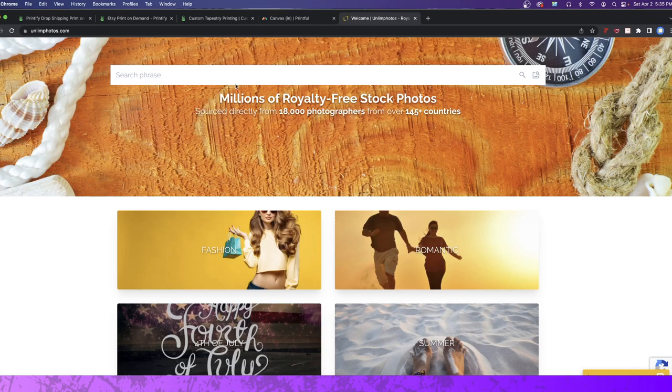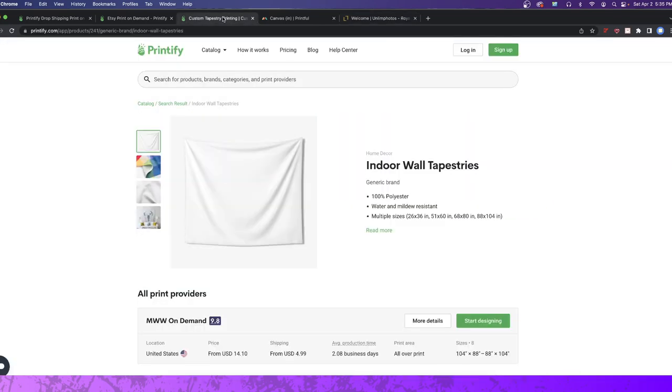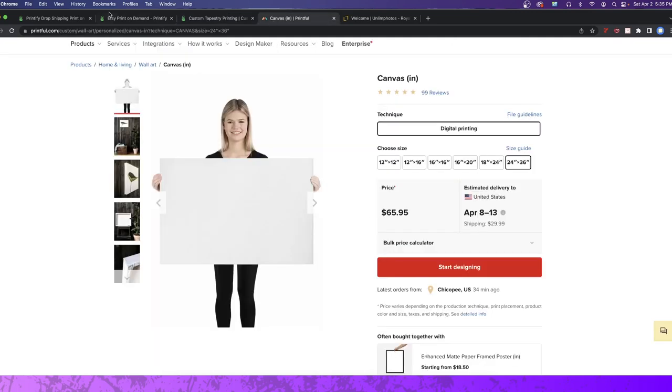As you guys know, there are two different software platforms that most people use for free. There's Printify and there is Printful. If you guys are familiar, I'm sure you've heard of it before.